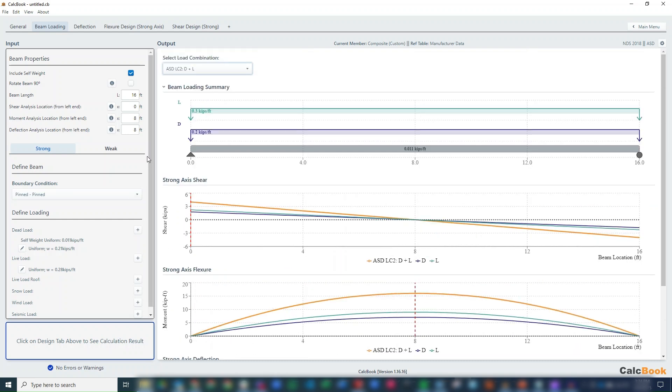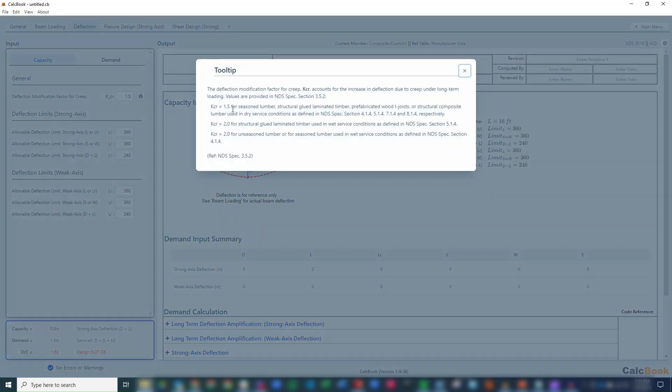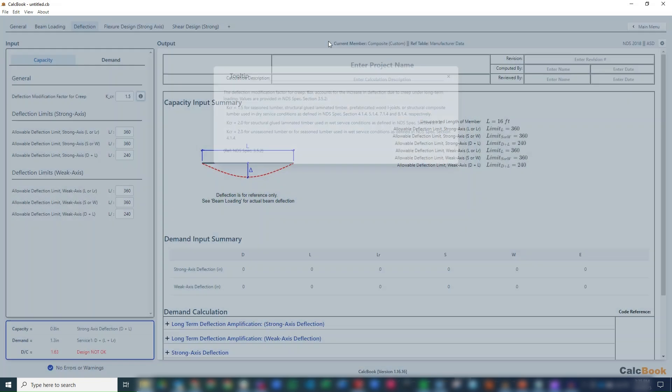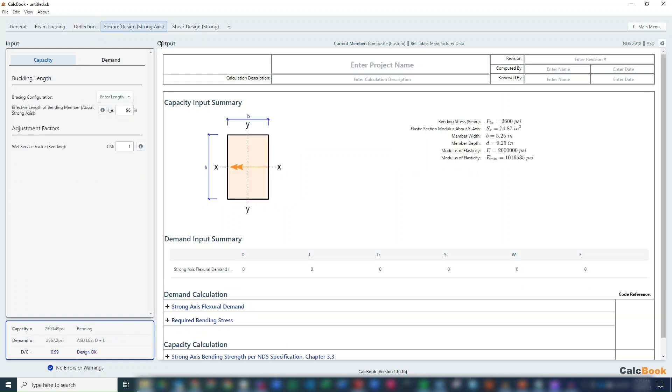So now we can go and head over to our different calculation tabs. For deflection, we are over by about 60%. Our k sub-CR factor, I believe, is correct at 1.5. Yeah, so 1.5 for structural composite members in dry service condition. So we'll leave that as is. So we'll need to come back and make sure we decrease that. But let's take a look at our two strength calculations here.